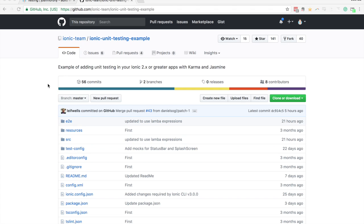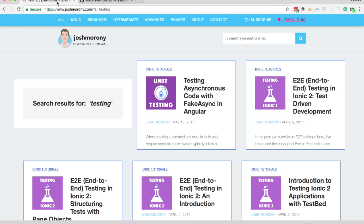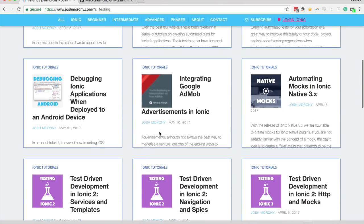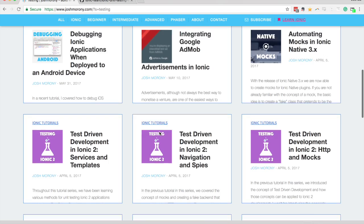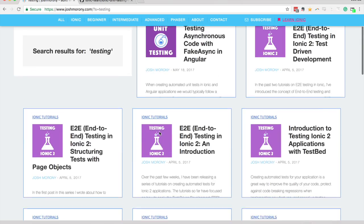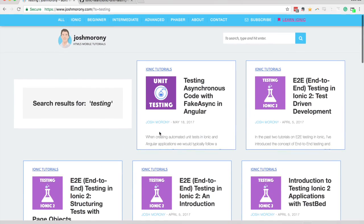I've previously written quite a few tutorials on how to do unit tests, end-to-end tests, test-driven development, and all kinds of different things. I have a ton of tutorials on my blog which you can take a look at if you want to learn how to do that kind of stuff.